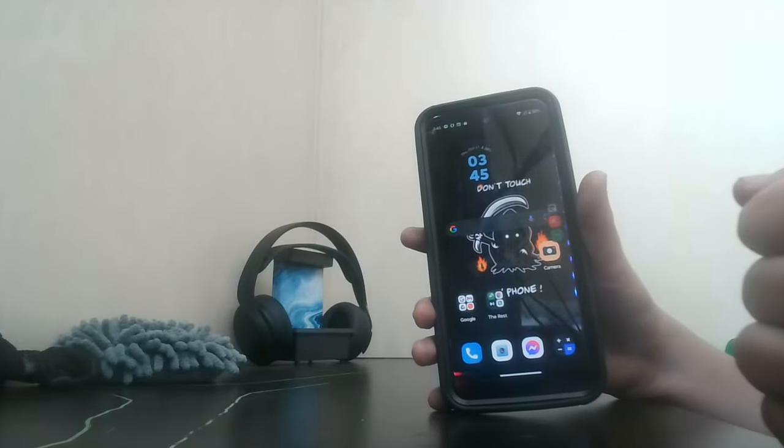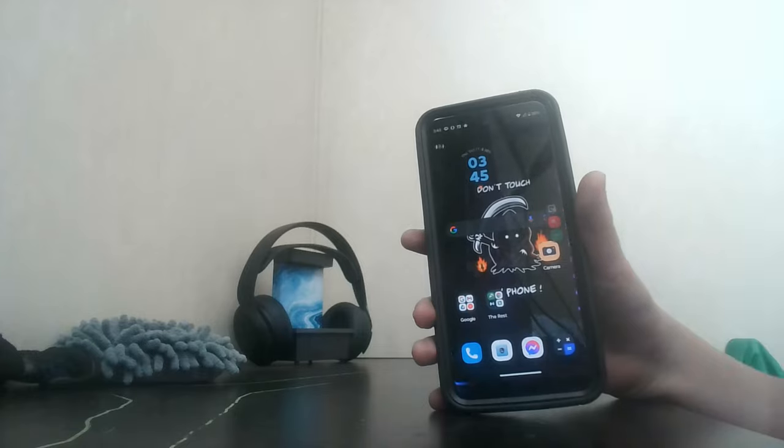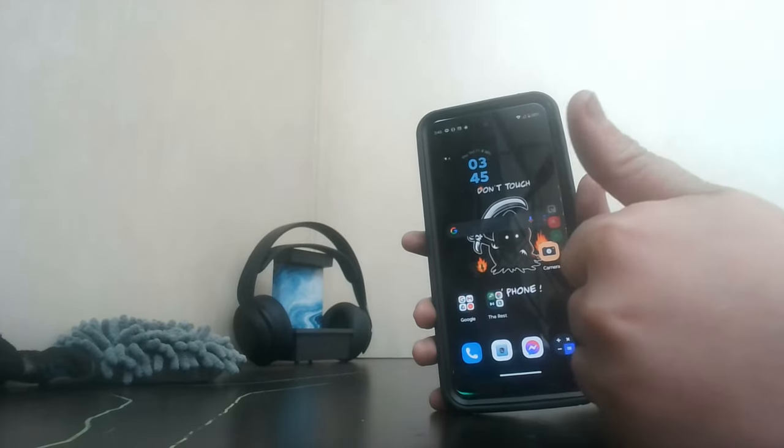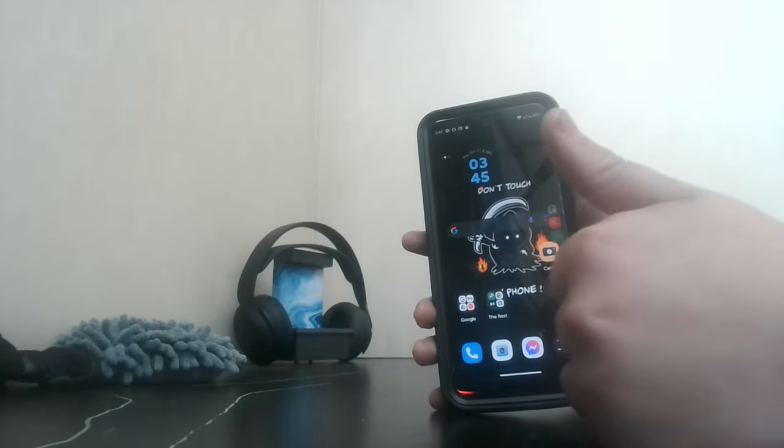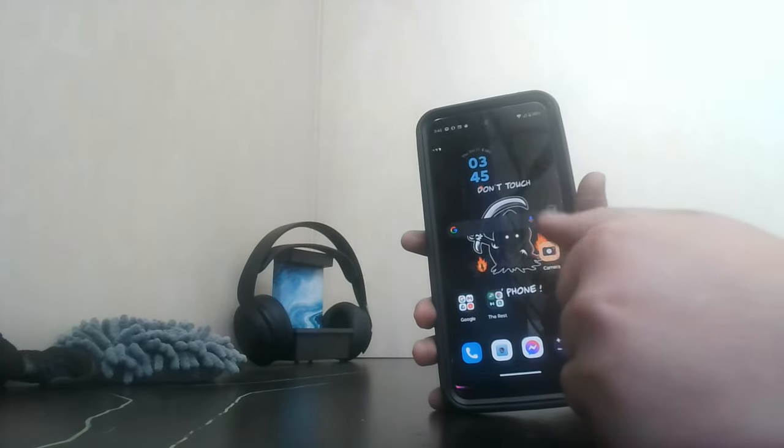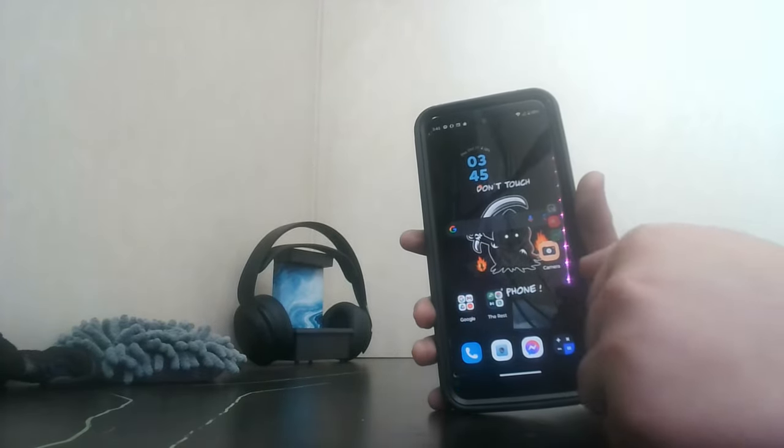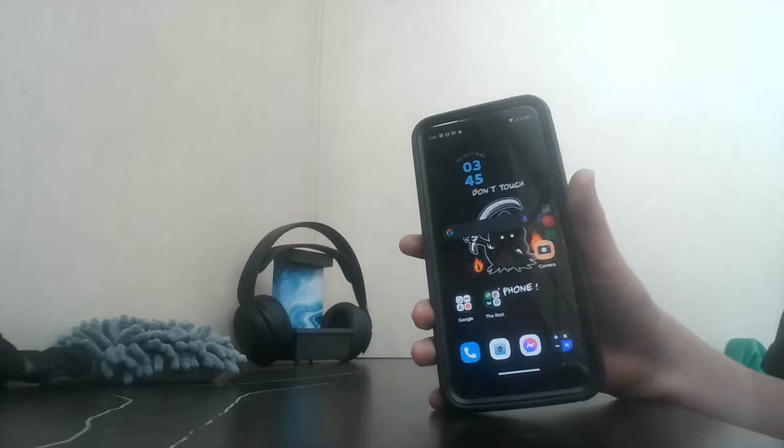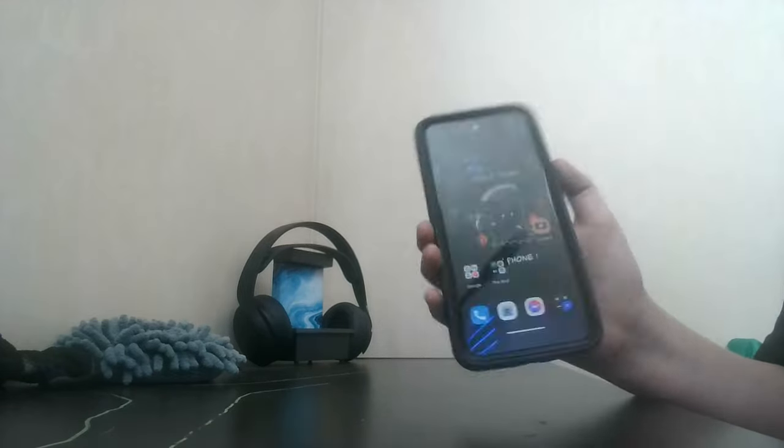But overall it's a good phone to get started with. Bye, that is Tube Dude MC signing off.